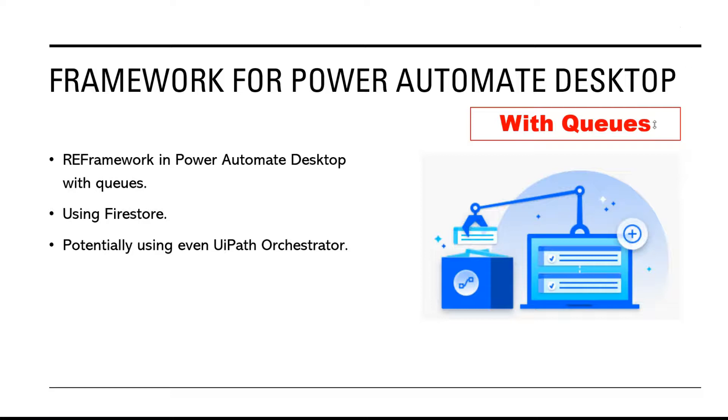Hello, quick update regarding my robotic framework for Power Automate Desktop.